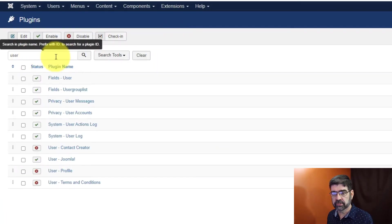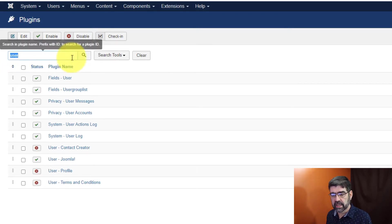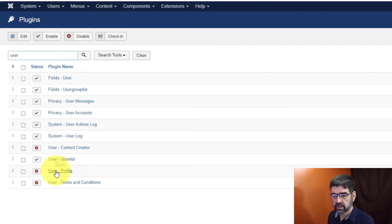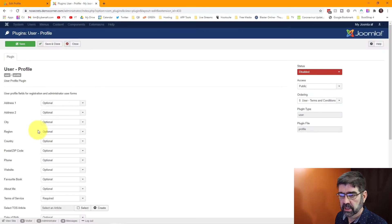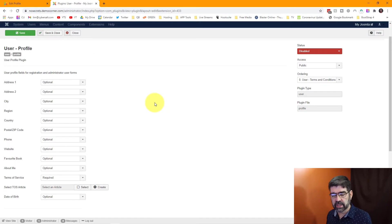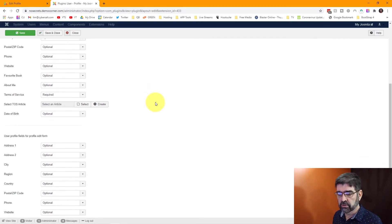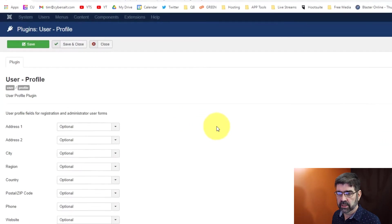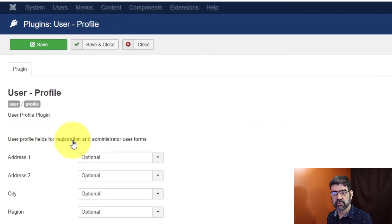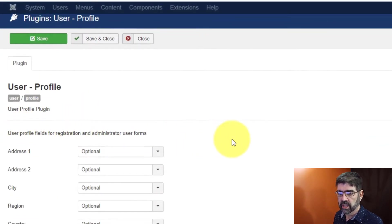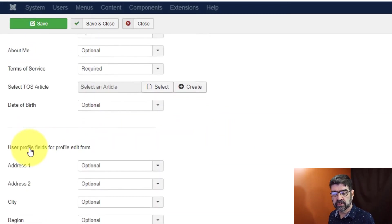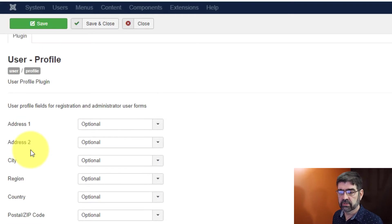Now we're going to filter by user. You'll see I already have user in the filter. Down here we have user profile. So we'll click and go into there. And lo and behold, look at all these fields that are core in Joomla. Now there's two sets of them here. One is a set to be used for registration and for your administrator user forms. The other is for the user profile fields and for profile edit form.